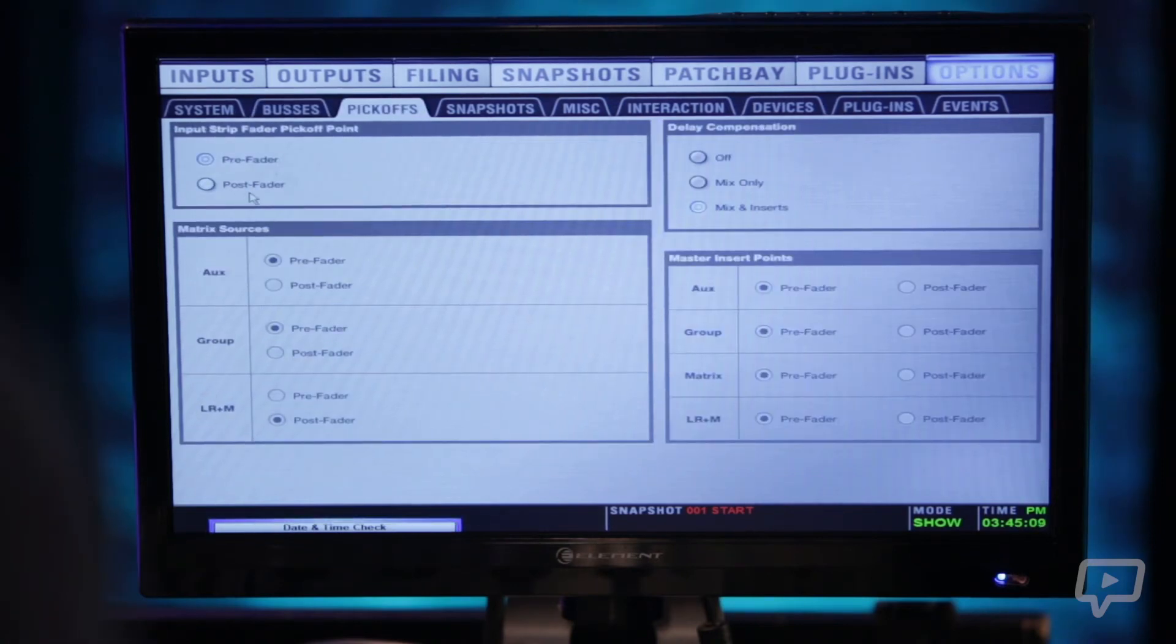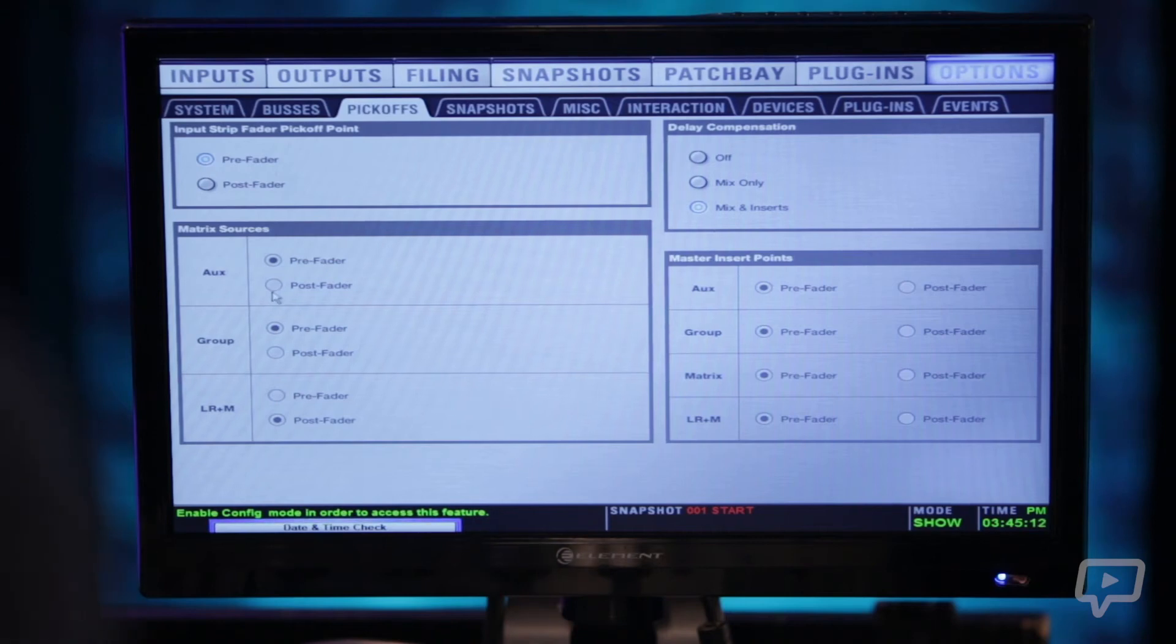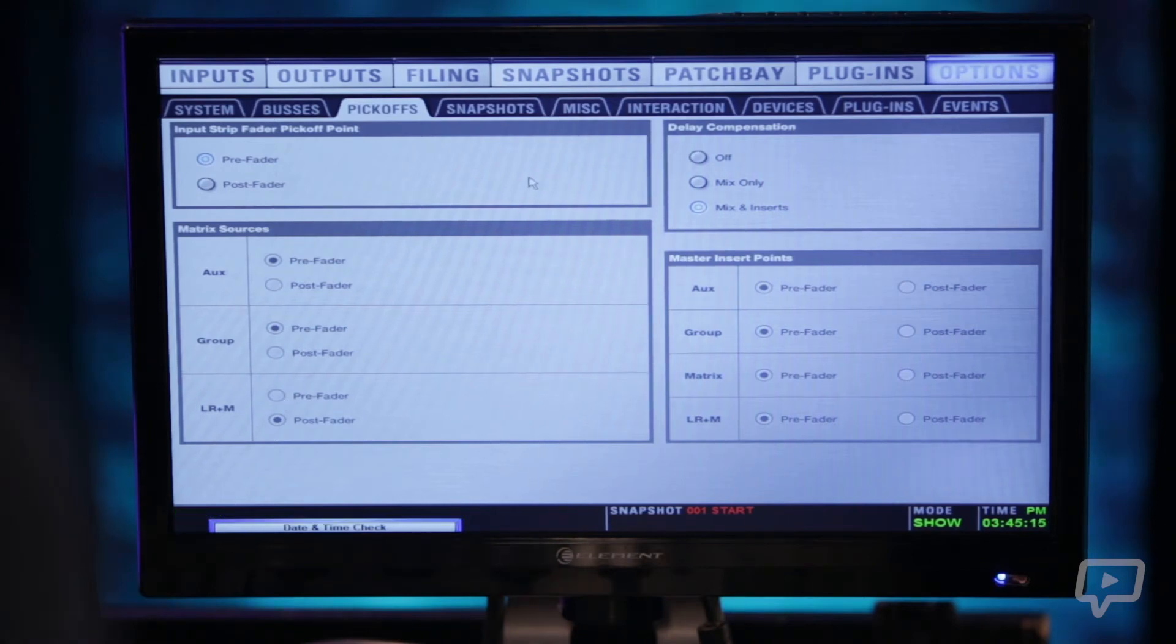And then we have pick offs which is going to select pre or post fader for your auxes, groups, left, right, mono, send.